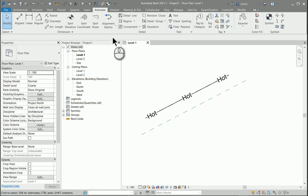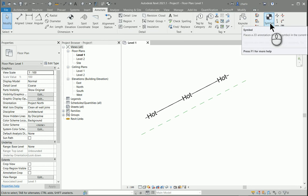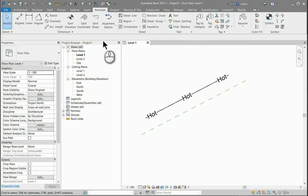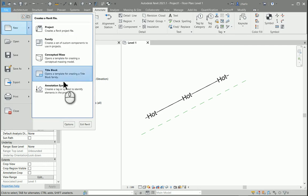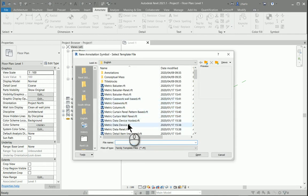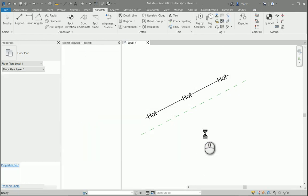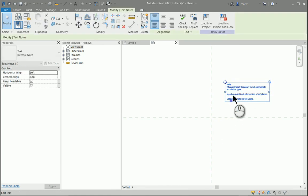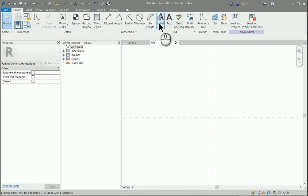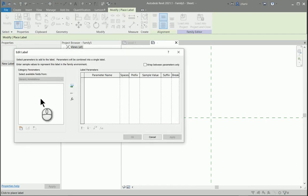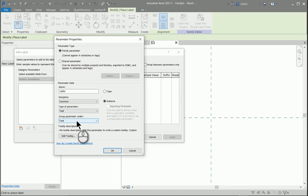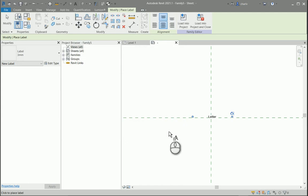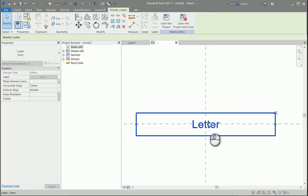With a normal detail component you can't add text, so you are going to have to add a symbol embedded or nested in that particular detail component. I'm going to start off with creating the symbol. Simply just go new annotation symbol. In this annotation symbol it's going to be a generic annotation. This is a new family that I've started and I'll delete that little piece and create a label just over here.